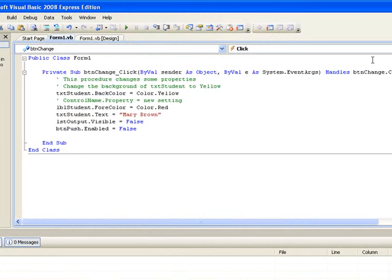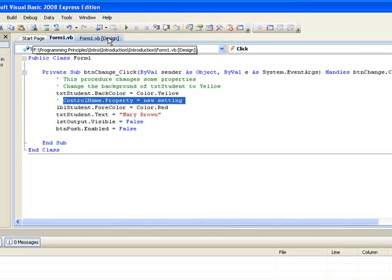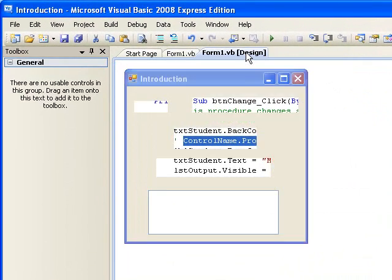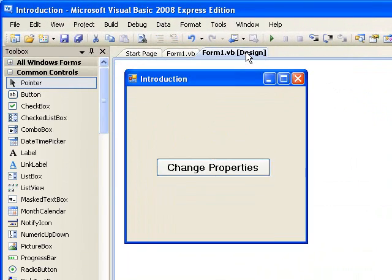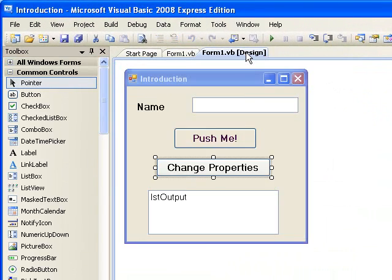If you would like some more practice changing properties, why not click on the Form1.vb design tab that will take you back to the design window. Add another button and write some more lines of code to change the properties of the controls. But remember, the lines of code need to be included in some event procedure, for example the click event for the button that you're just about to create.